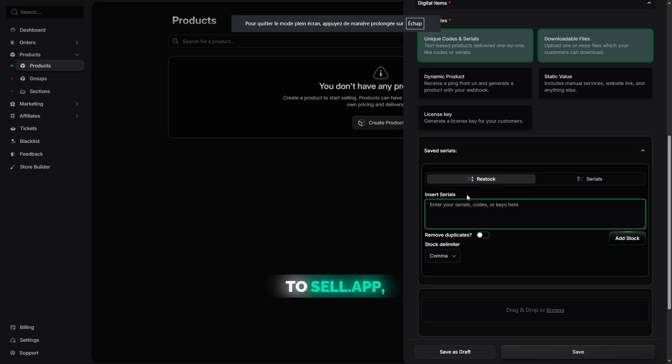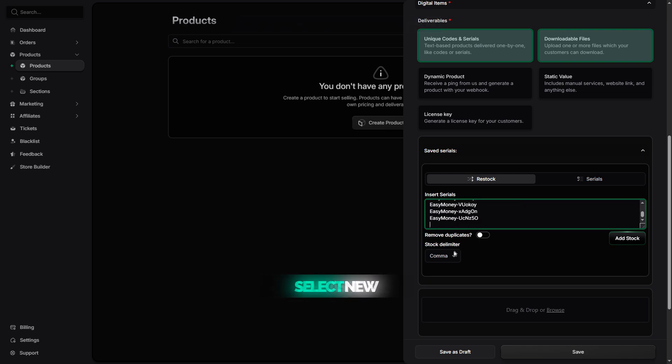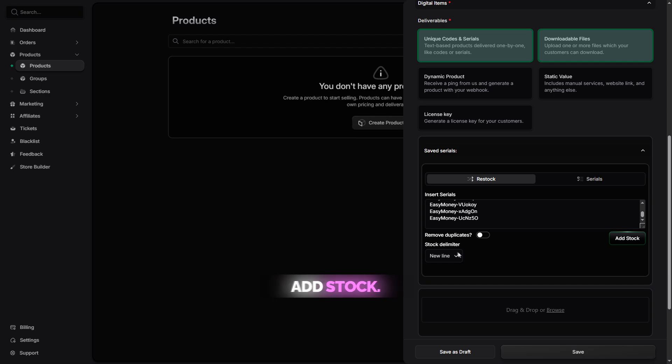Head back to Sell.app, open your product, go to the Restock section, paste the keys, and make sure to select Newline as the stock delimiter. Then, click Add Stock.